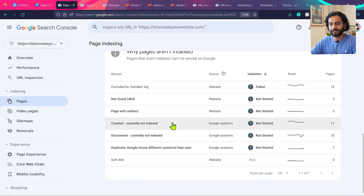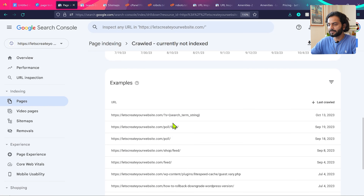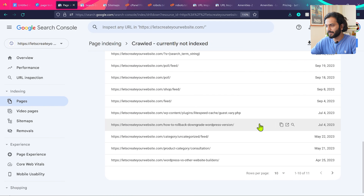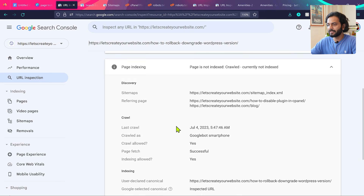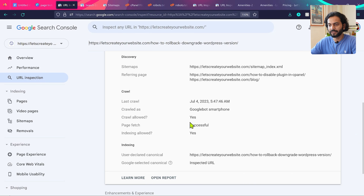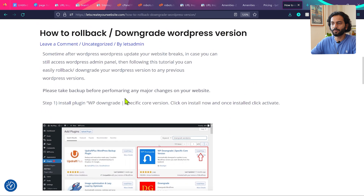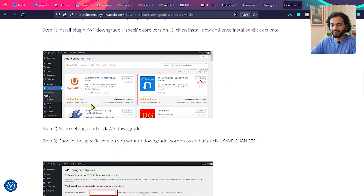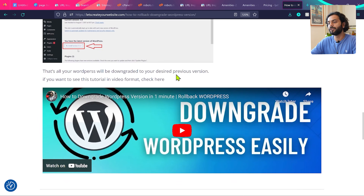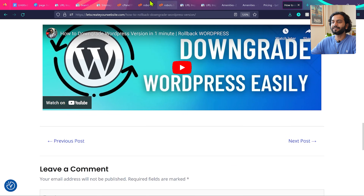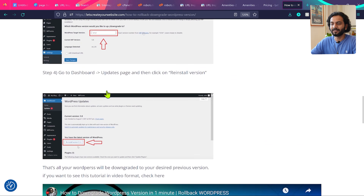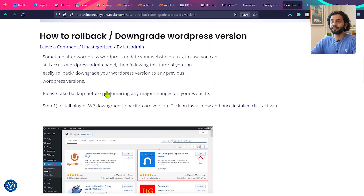Now let's check the 'crawled currently not indexed' pages. We have 11 pages here. For example, the page 'How to Roll Back / Downgrade WordPress Version': clicking 'Inspect URL' shows crawl allowed yes, page fetch successful yes, indexing allowed yes — technically no issues. But opening the page reveals a blog post with very little text, a couple of screenshots, and a YouTube video.